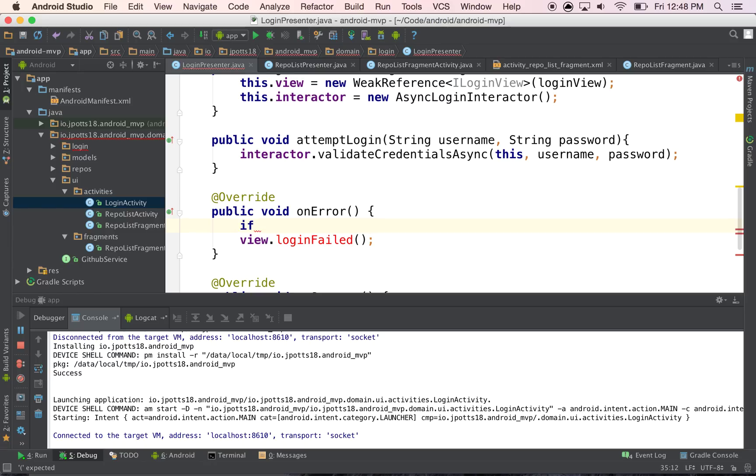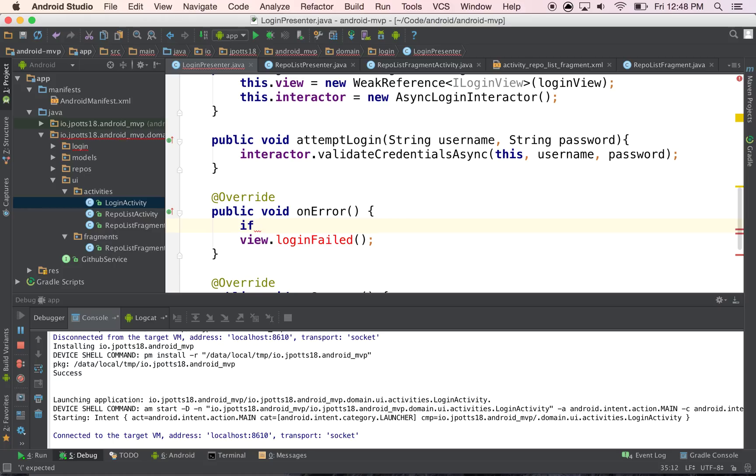But let's say the network request takes 10 minutes, and then the person rotates their phone four or five times, then because you passed in the view, which contains everything that the activity knows, so every reference to every view and the entire context, there's going to be a memory leak because you're constantly recreating this reference to the view.